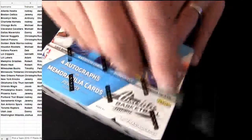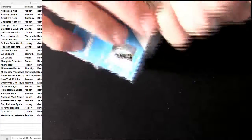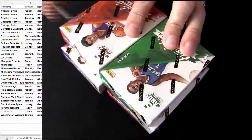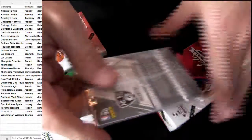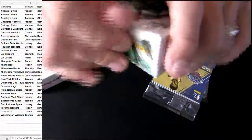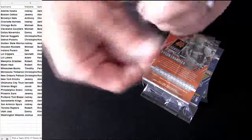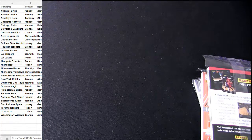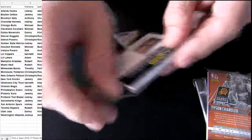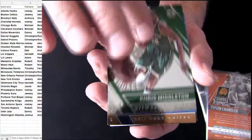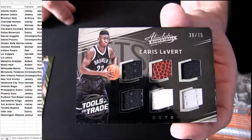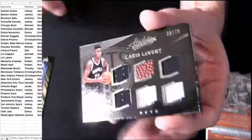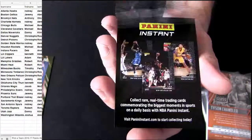All right, good luck guys, here we go. 2016-17 Absolute. Good luck guys, here we go. Middleton, D Rose, Levert, look at that Time Six relic. Nets 75. Base Kawhi.